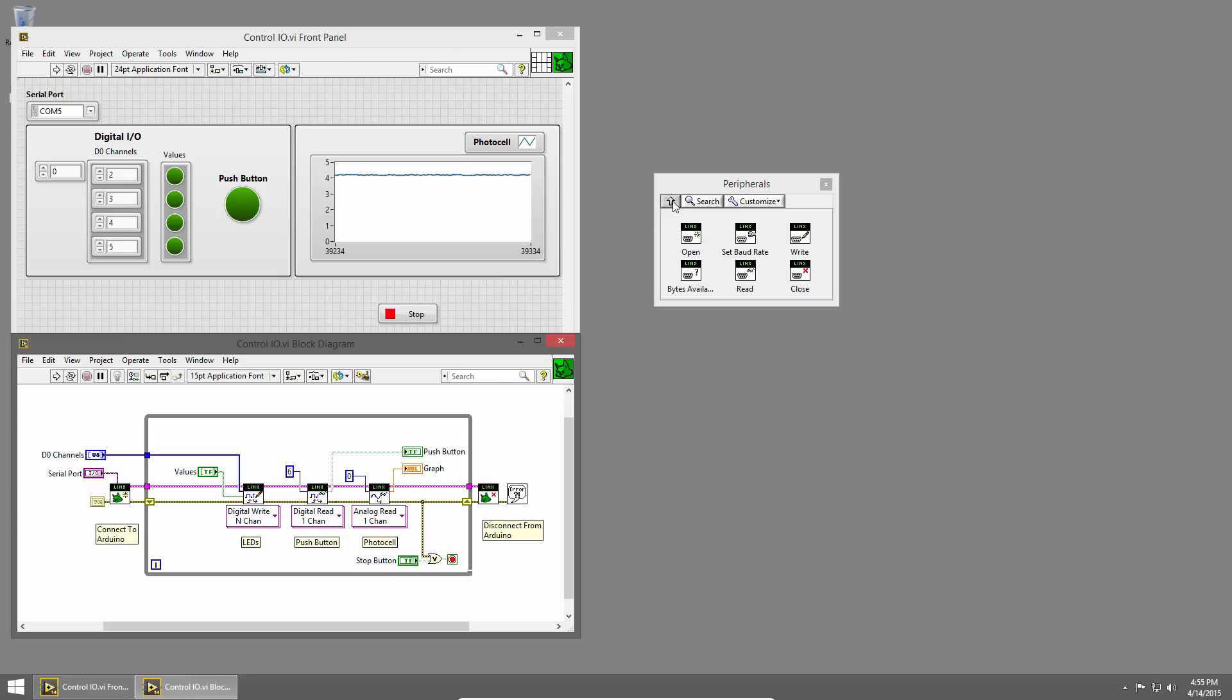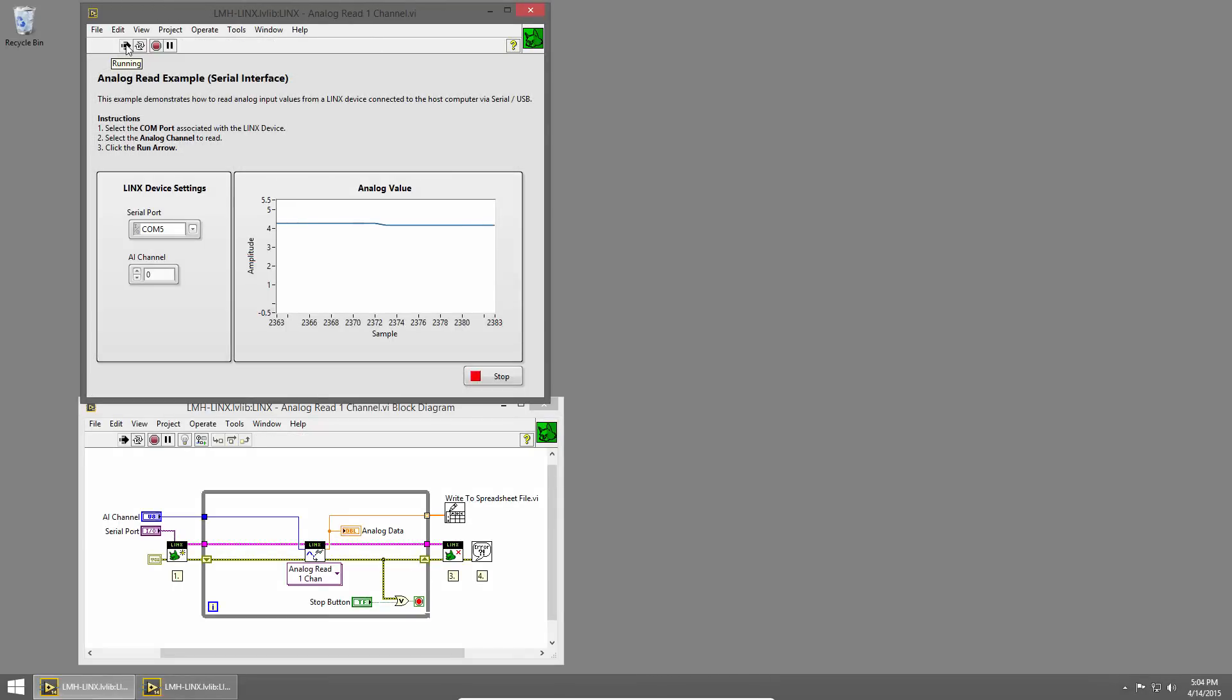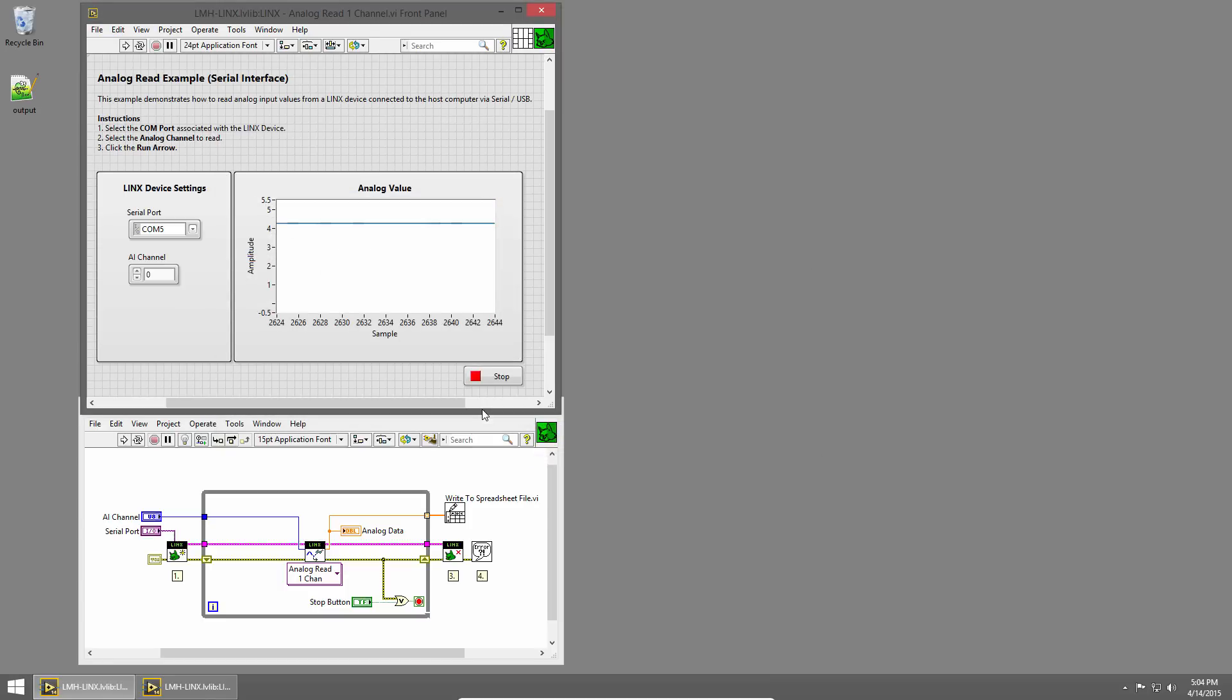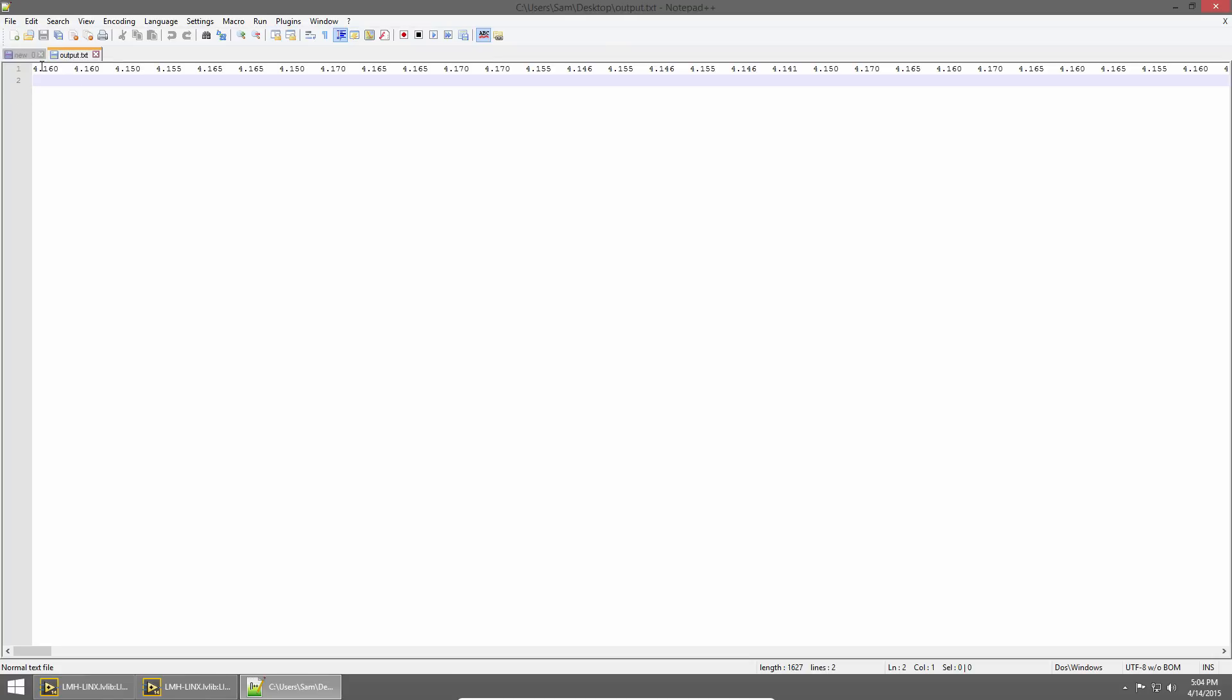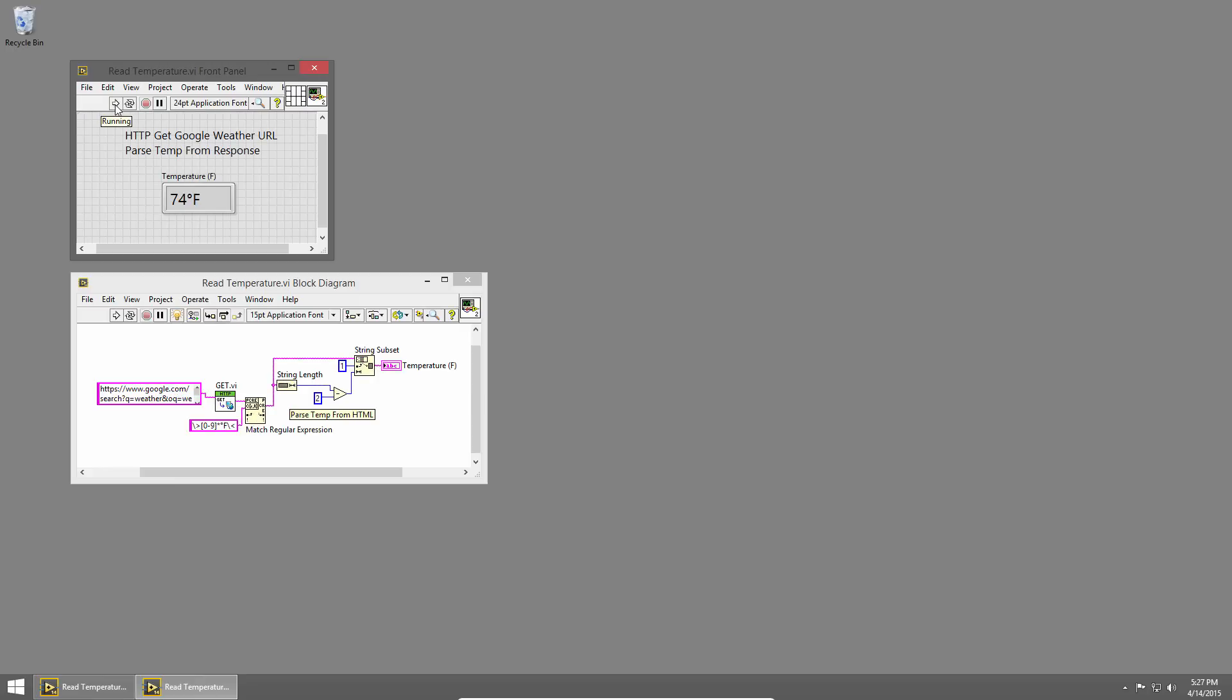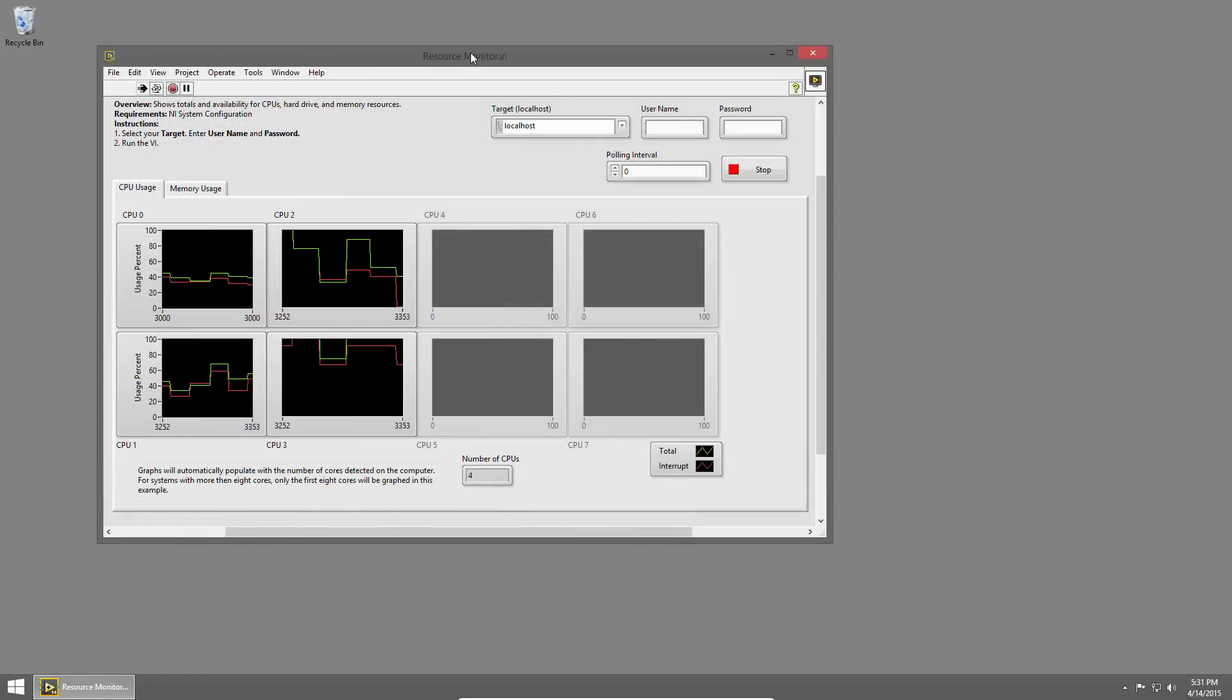LabVIEW's visual programming makes it easy to turn your ideas into applications whether you're logging data, connecting to the web, or building a user interface.